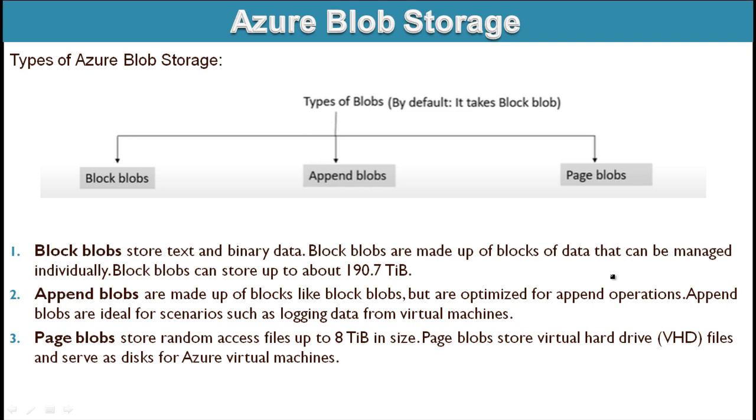Next is page blobs. Page blobs store random access files up to only 8 TB in size. Page blobs store virtual hard disk files and serve as disks for Azure virtual machines. So these are three different types of Azure blob storage available inside Microsoft Azure.